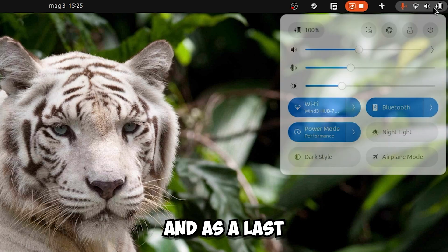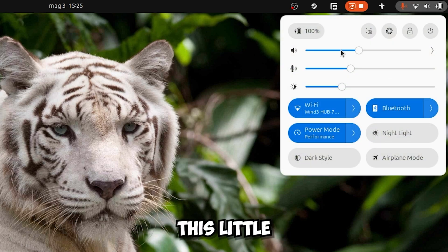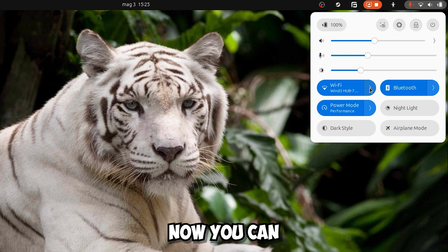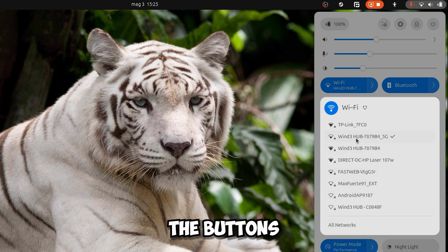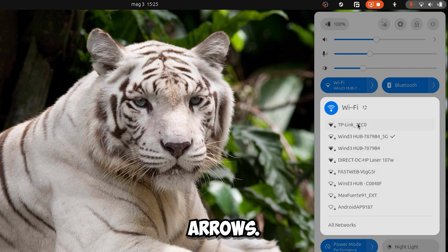And as a last thing, this little panel has also been changed. In fact now you can directly access the WiFi, I mean the buttons where they have the little arrows.